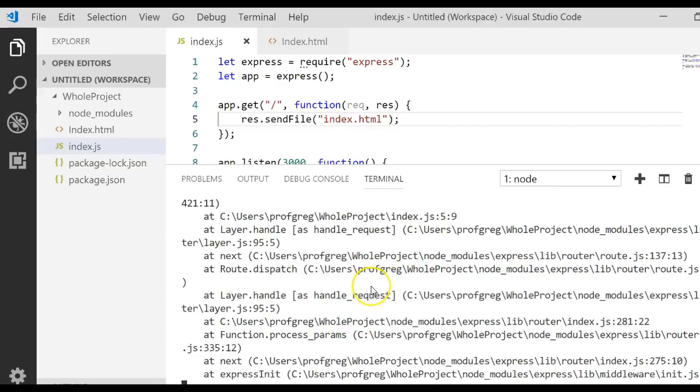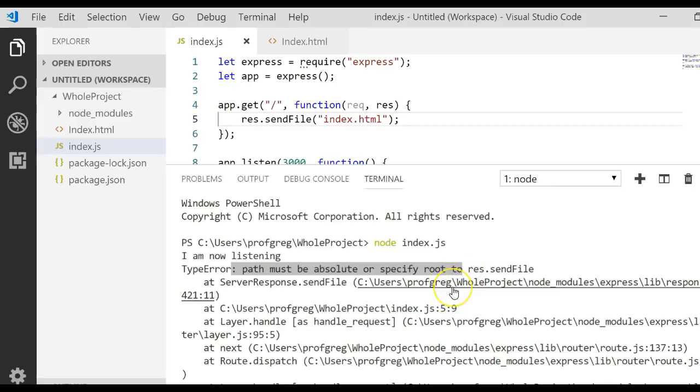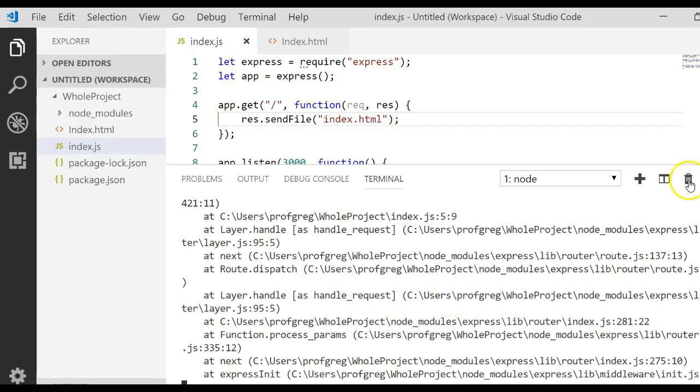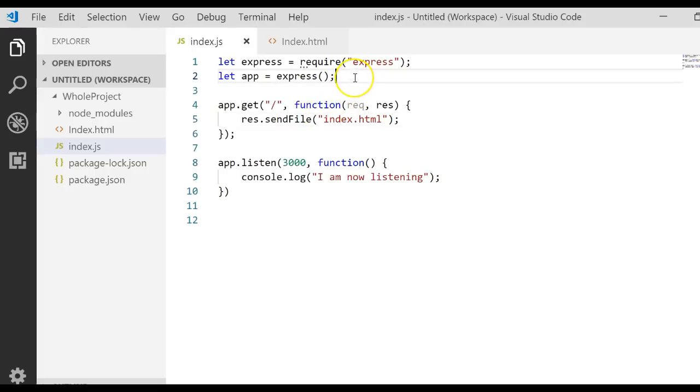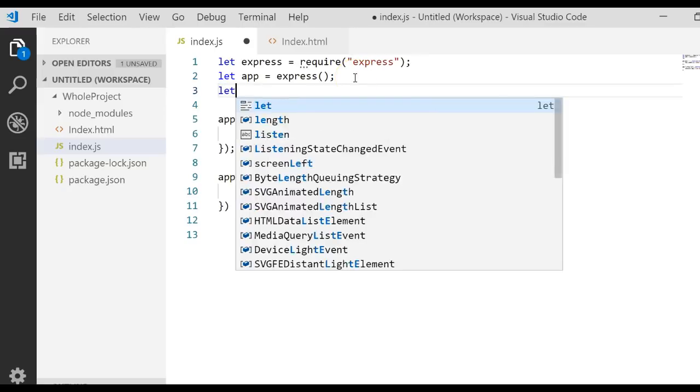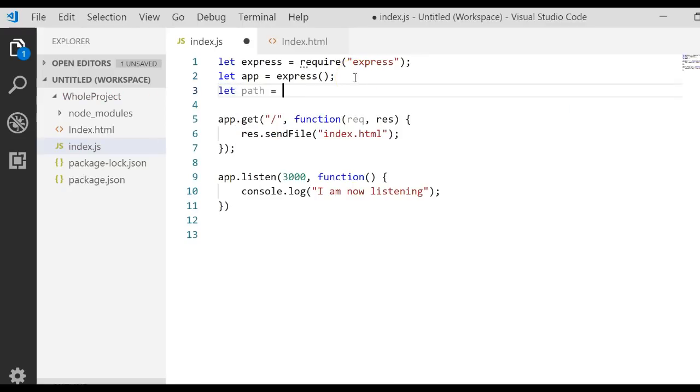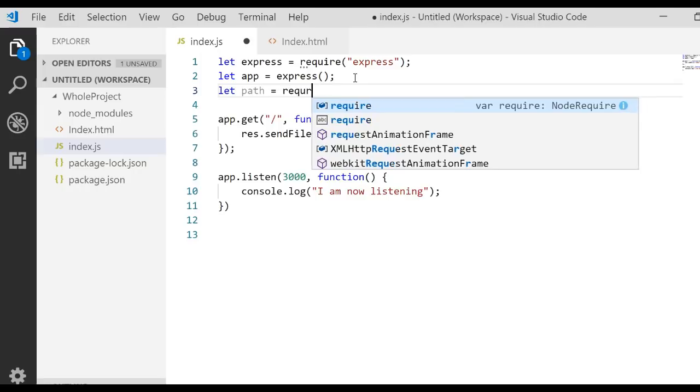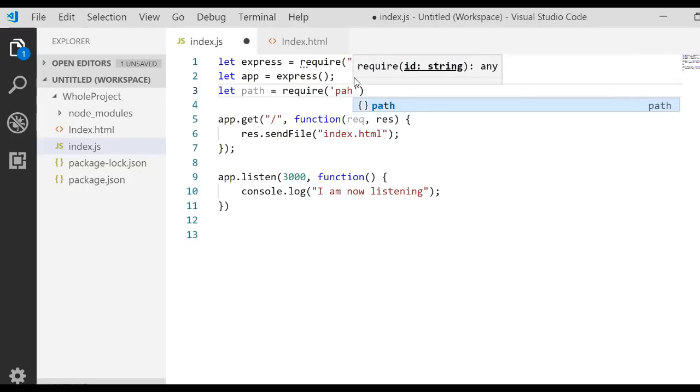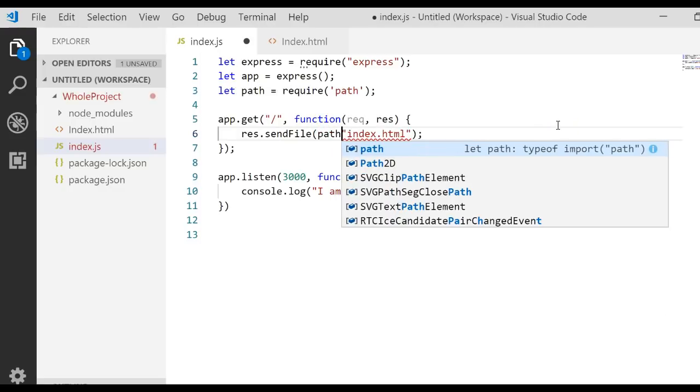We need to actually have a path that says go look in our current directory and use that to find our file. Let's stop the terminal and do the following. Let's create a variable called path and we're going to require the path module.